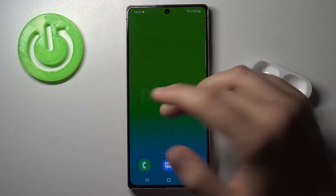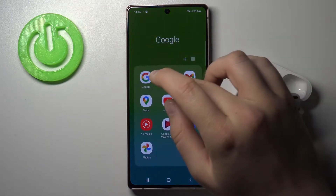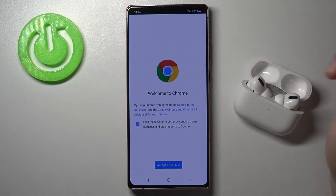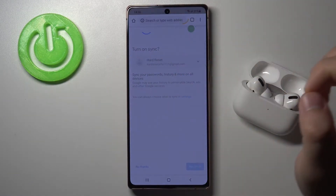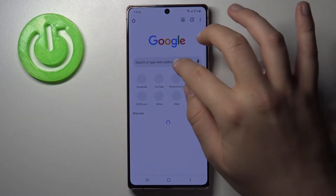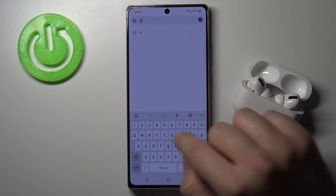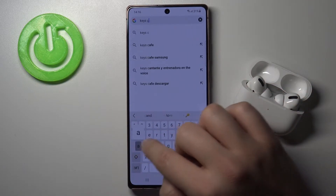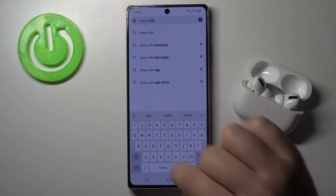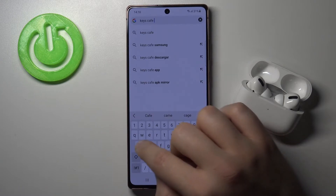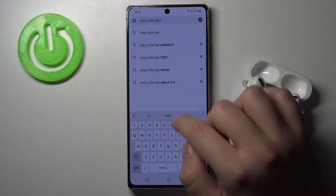You cannot find it in the Galaxy Store or the Play Store — you have to go to Google Chrome. Next, you have to tap right here and type Keyscafee APK download.